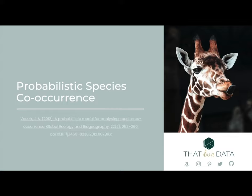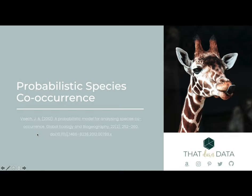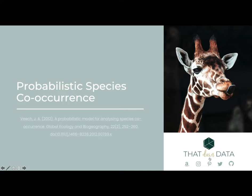Hello everyone, this is Brooke Bradley from ThatDarnData. In this presentation on probabilistic species co-occurrence, we're going to be covering this paper right here: A Probabilistic Model for Analyzing Species Co-Occurrence by Joseph Veitch. If you download the PowerPoint slides, there are links embedded in this presentation to get to the paper and to ThatDarnData.com, as well as icons for my t-shirts on Amazon, Instagram, Pinterest, Twitter, and GitHub.